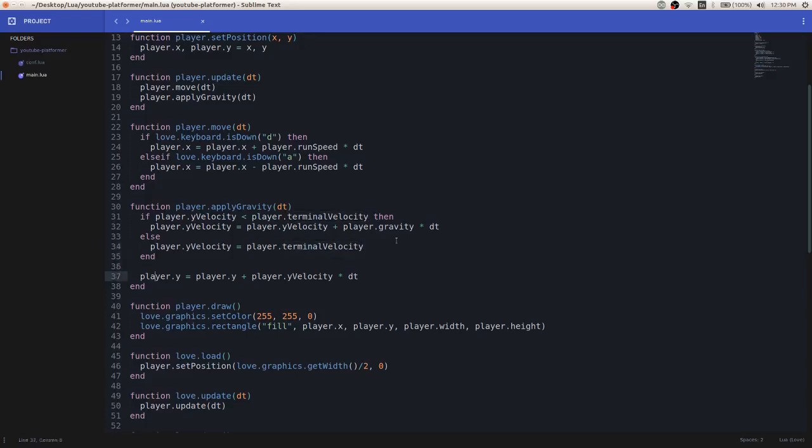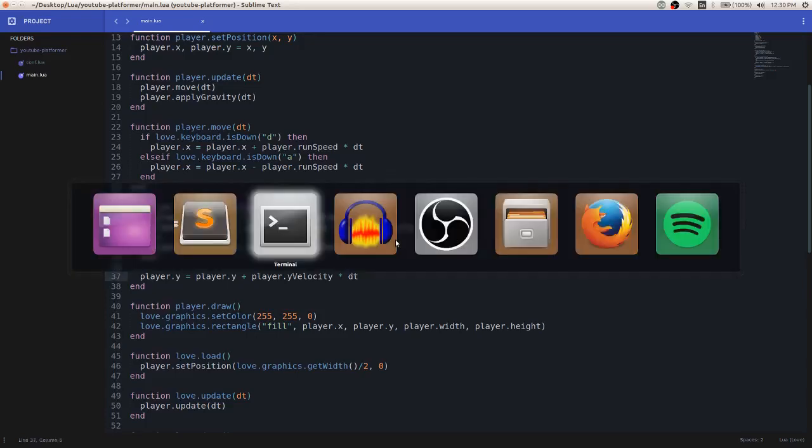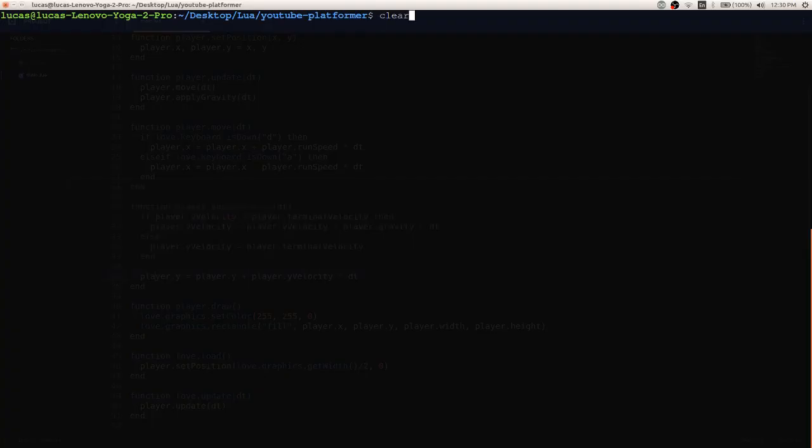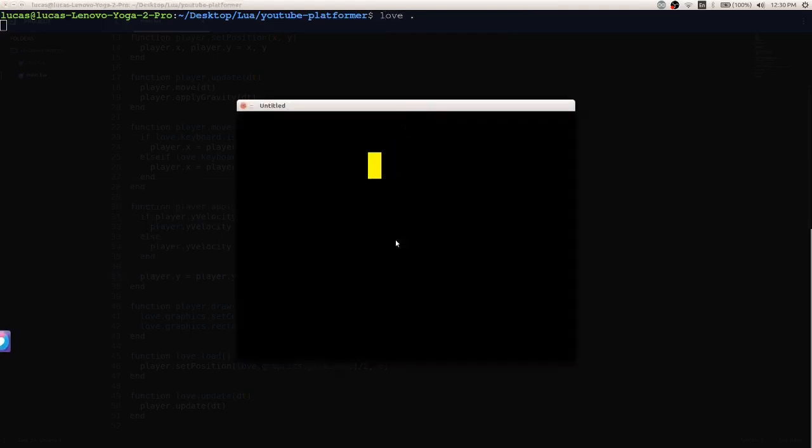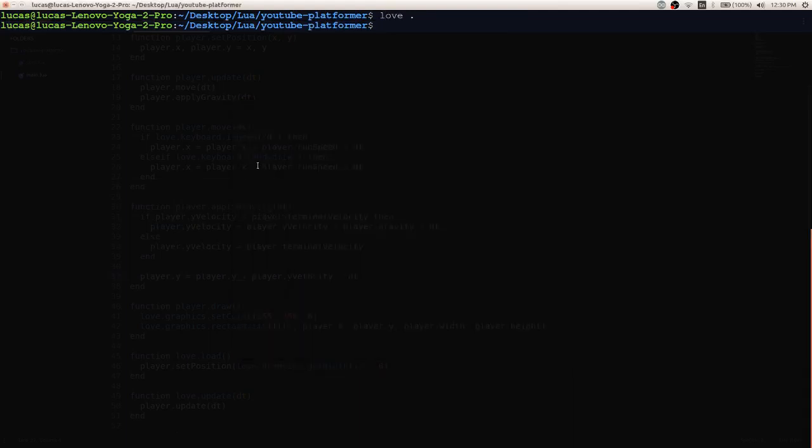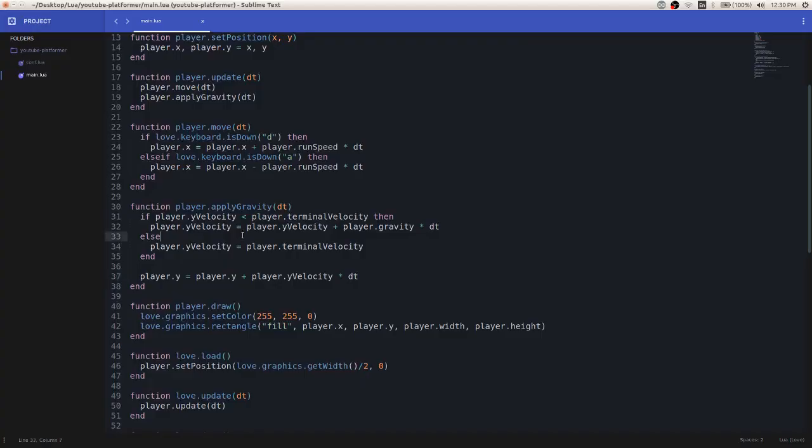And if we run this, it will do the same exact thing that our last iteration did. So nothing changed really. We're just switching some variables around.